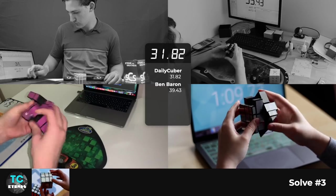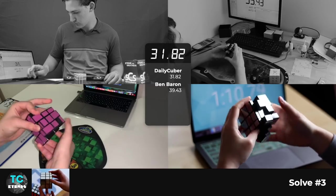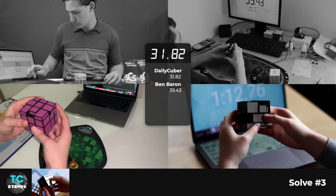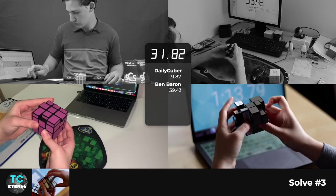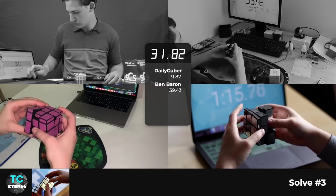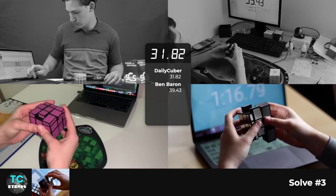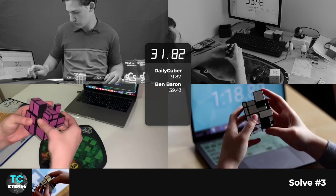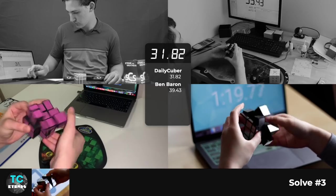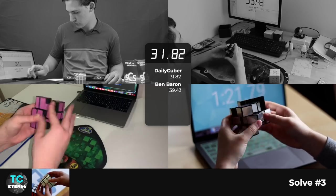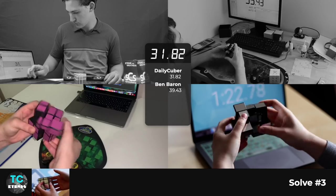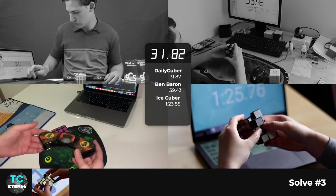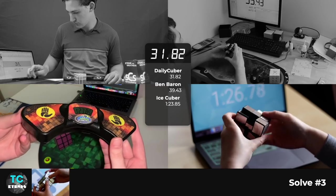And it can be deceptively hard. And what I mean by that is even though it solves the exact same way as a 3x3, because everything is monocolored, it's just kind of hard to distinguish which piece is which.